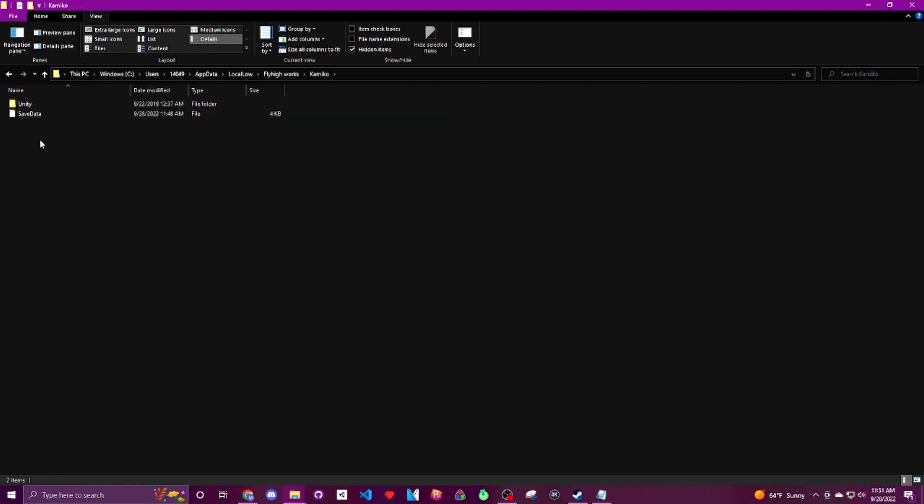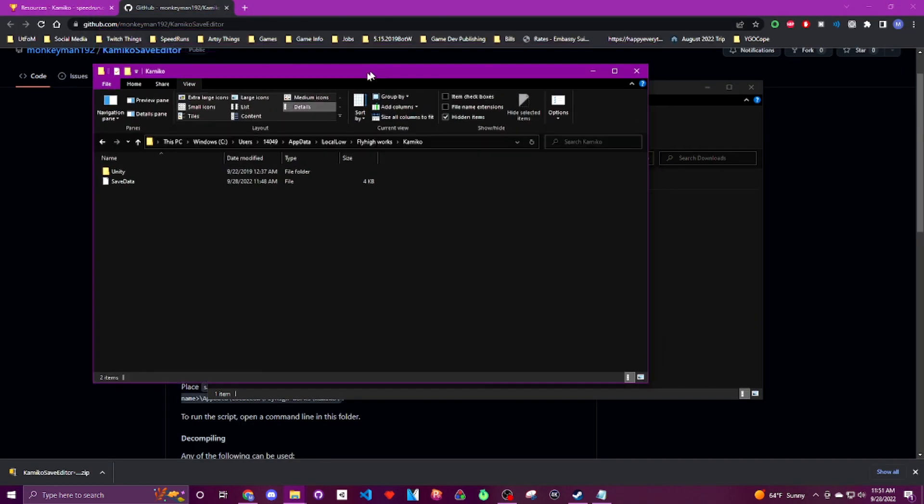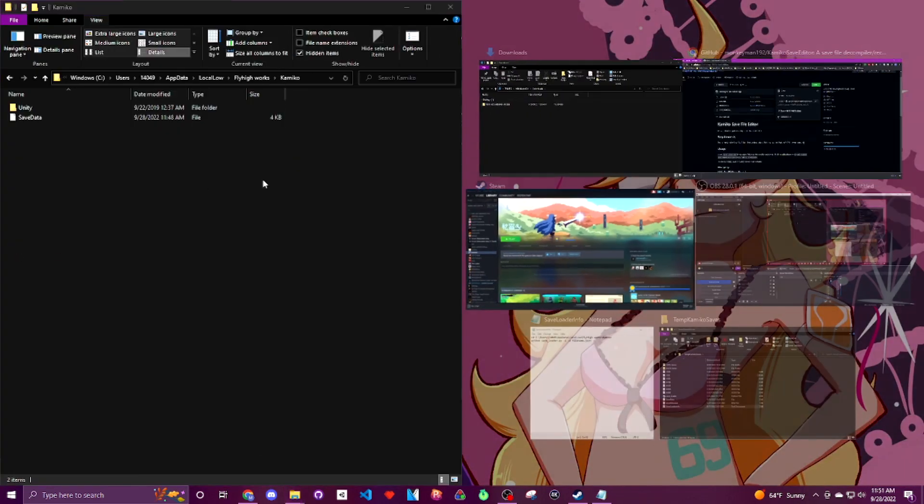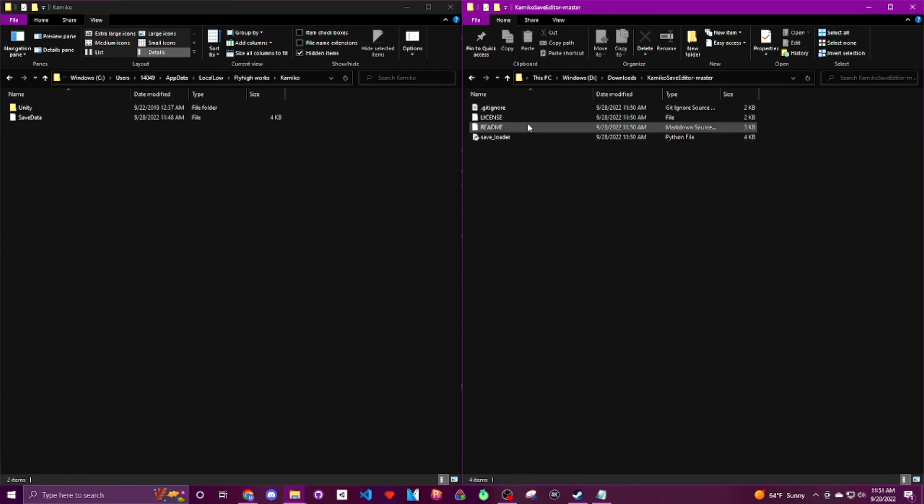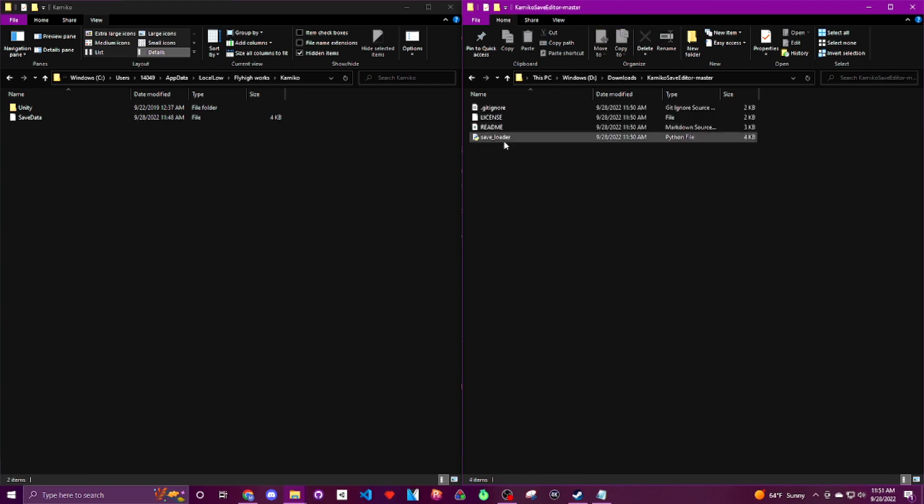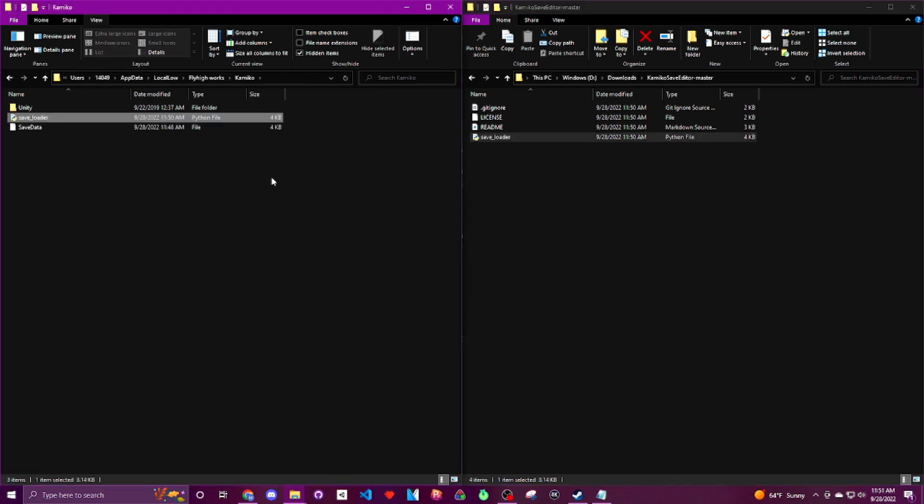Since we started a new game earlier and activated a shrine checkpoint, we'll have a save data file here in this folder as well. This is what the game reads to load save files. Let's go ahead and put the save_loader.py application into the correct folder here. Did you remember where you kept it?